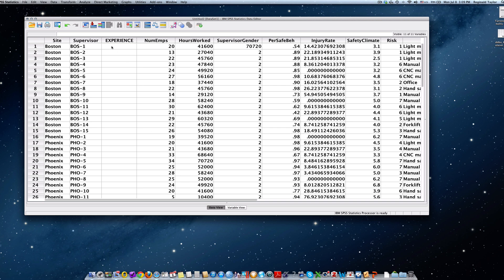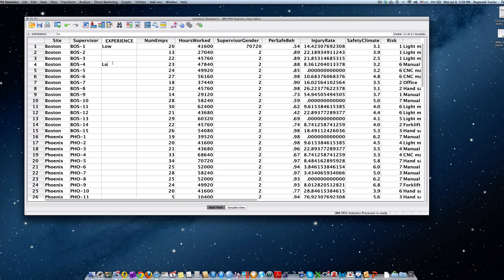Now if I go back to data view, I'm going to start inputting my data. It says Boston 1 would be low. So I would type low, hit the return key, and you see it takes. And then I would just follow this process. Boston 4 would also be low, so I could go to Boston 4 and type low, hit the return key.